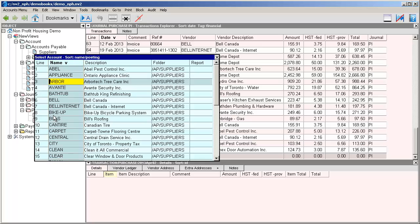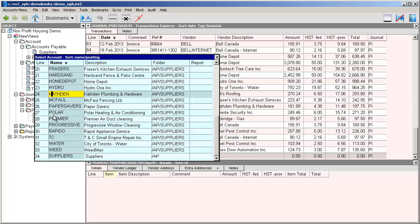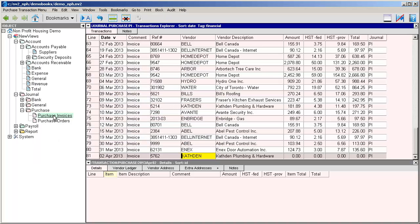We can simply start typing the name of the supplier account. In this case K for Kafton, and since there aren't any other suppliers that start with the letter K, we find it immediately. We can press enter to select that account, and the account name and description are entered in the vendor and vendor description fields.